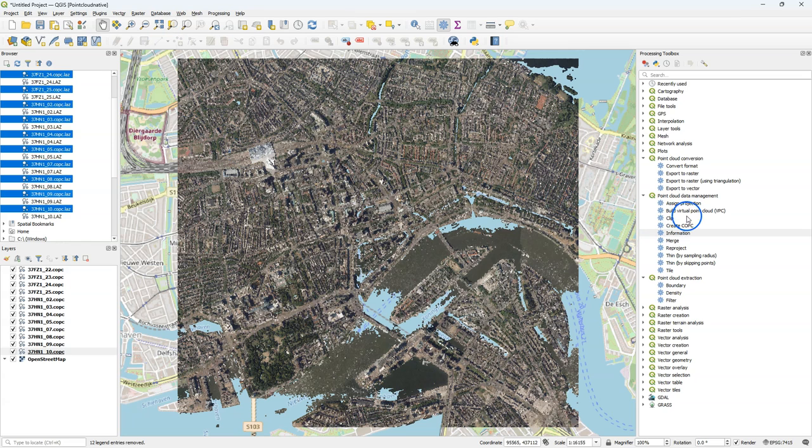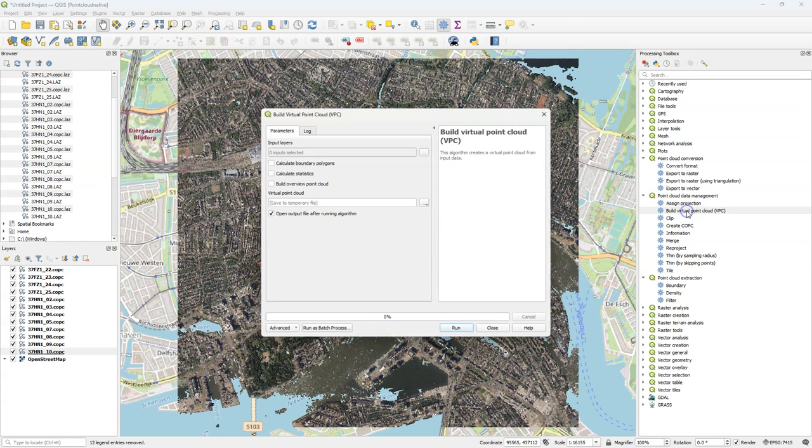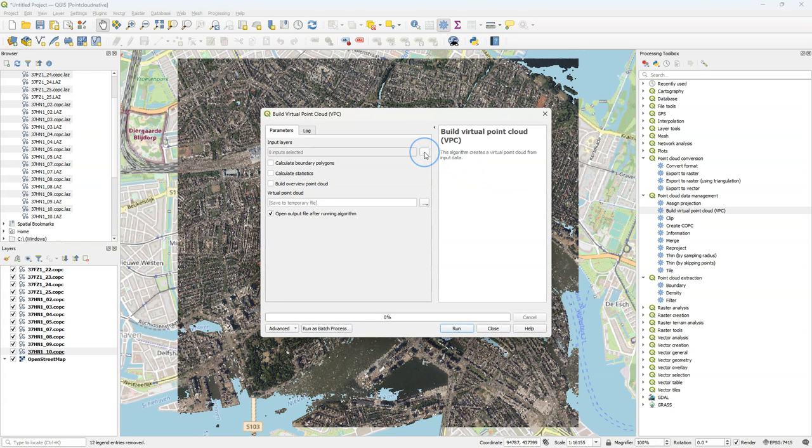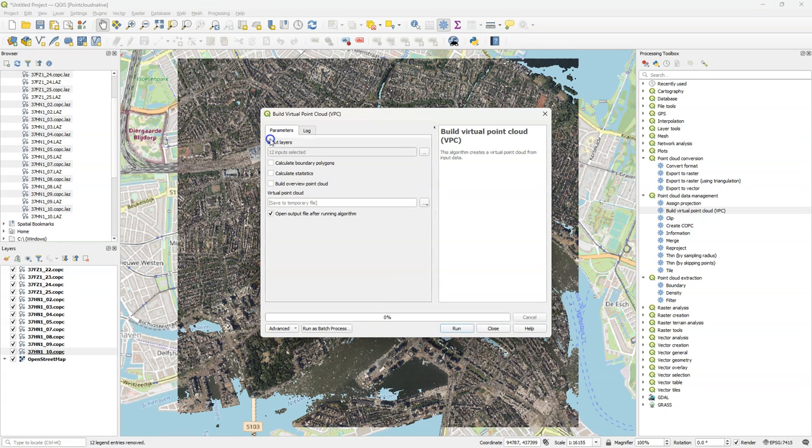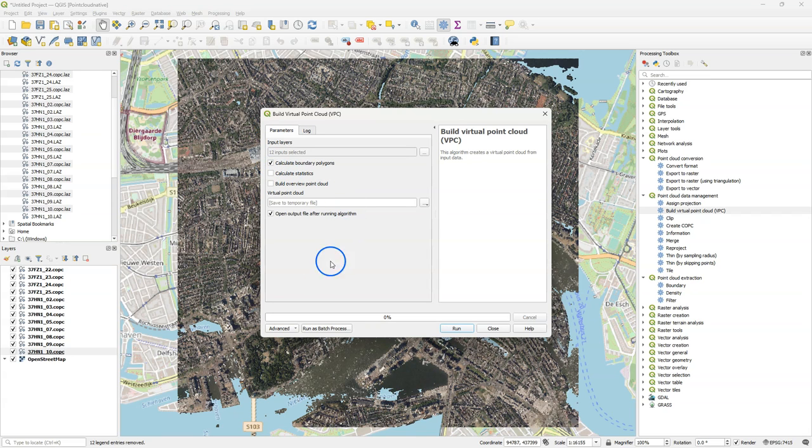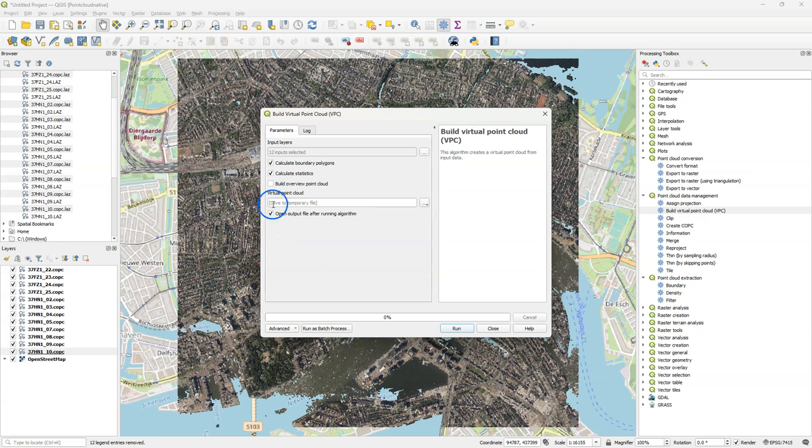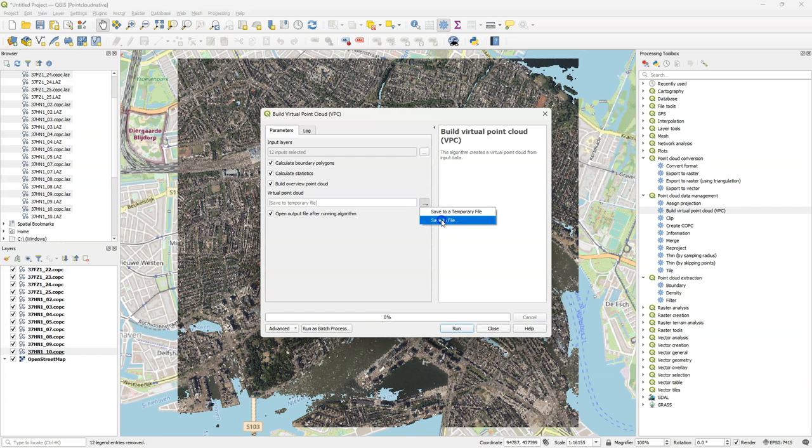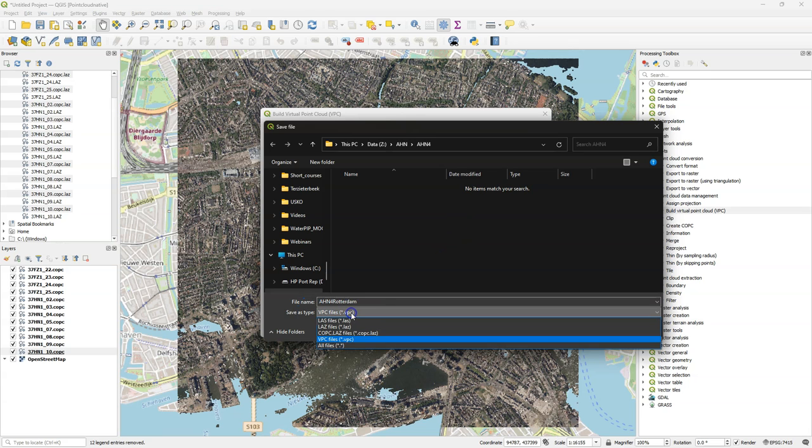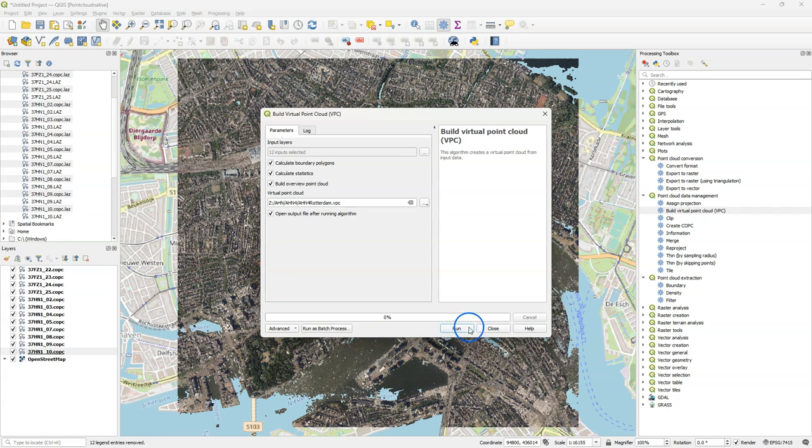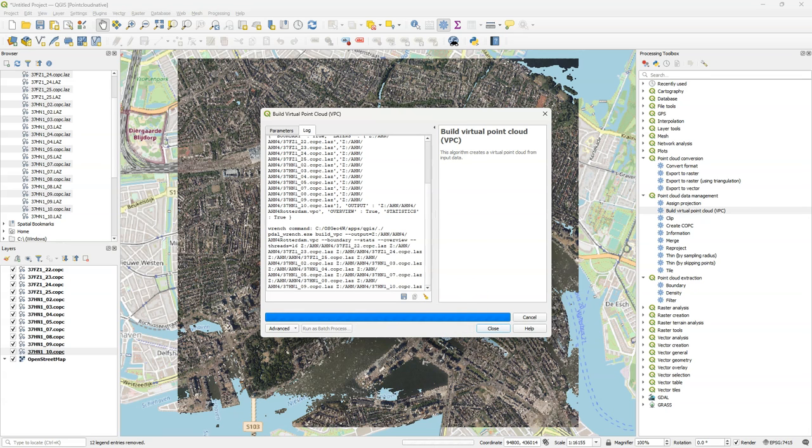Now we can stitch together these COPC layers by running the build virtual point cloud VPC tool. Click the three dots to select all the tiles in our map canvas. Then check the box to calculate boundary polygons which will enable QGIS to show the exact boundaries of the data rather than just rectangular extent. Check the box to calculate the statistics which will calculate the ranges of values of the attributes. And then finally check build overview point cloud which will thin the resulting point cloud using every thousandth point from the original data. The overview point cloud will be created next to the VPC file. Use a file name. Here I use AHN for Rotterdam and choose the VPC output format.